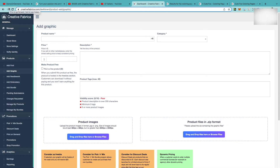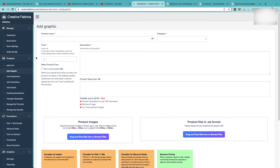One of the things that has helped me boost my income on Creative Fabrica is uploading 5 to 10 products per day. I haven't been as consistent lately, but when I do upload to Creative Fabrica I like to do it in a batch of 5 or 10 products.